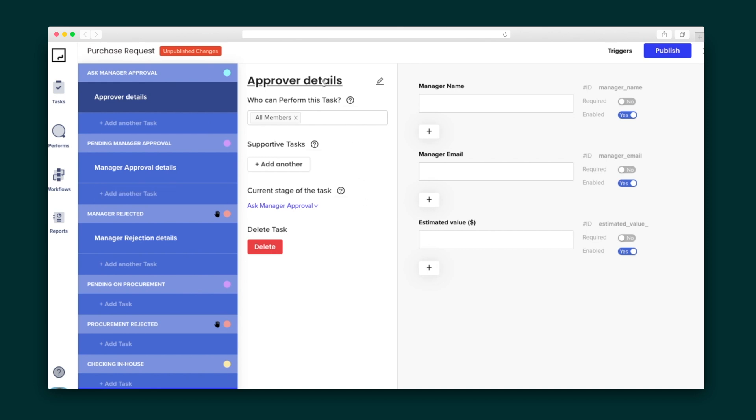Inside each stage of a workflow, you've got tasks where you can add subtasks and content, assign to a team member, create a process guide, and include triggers.